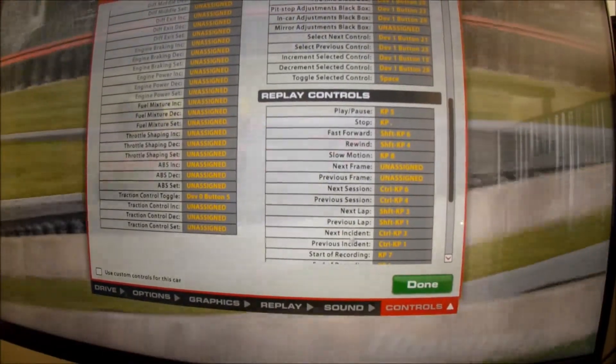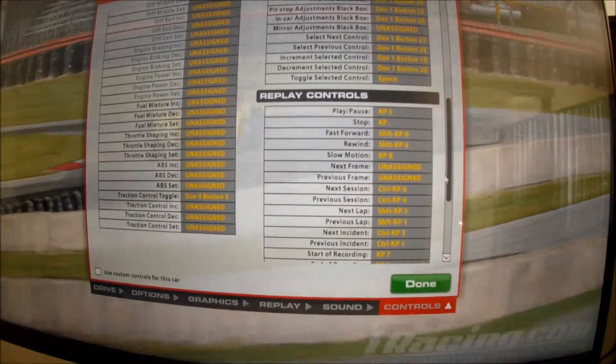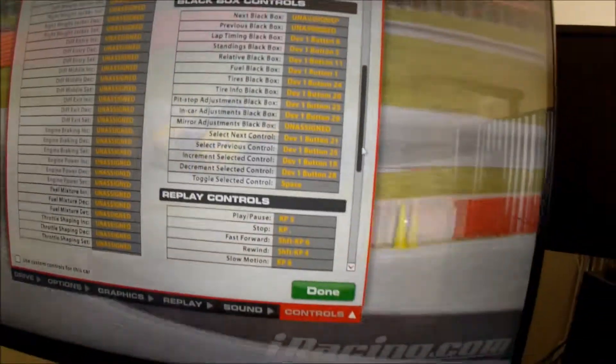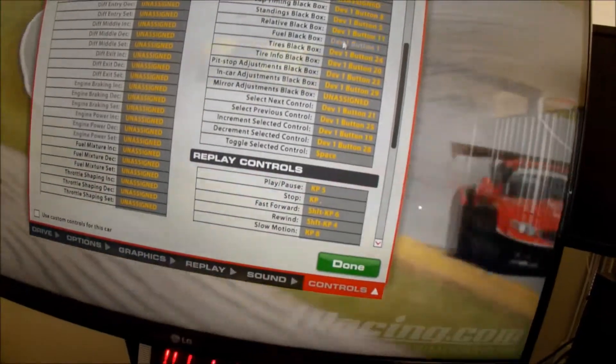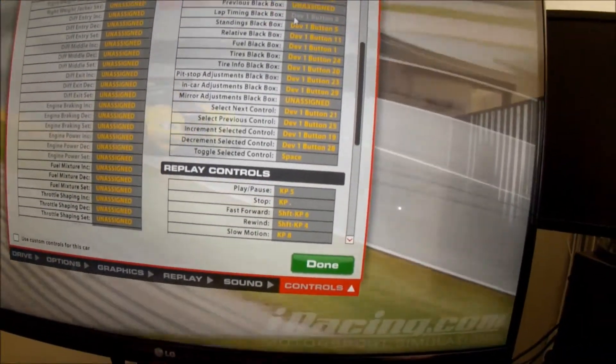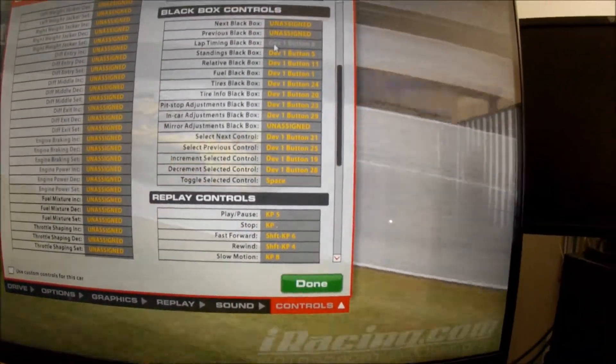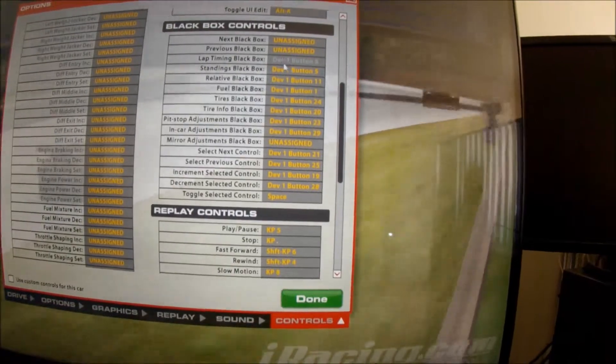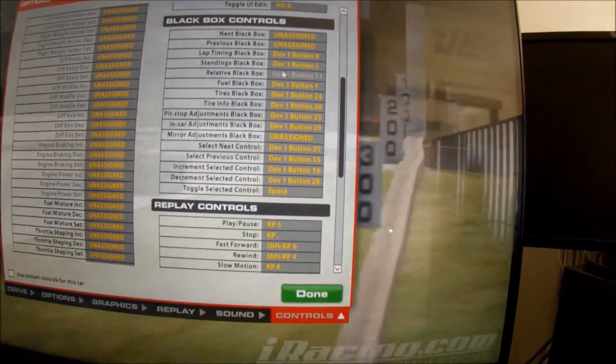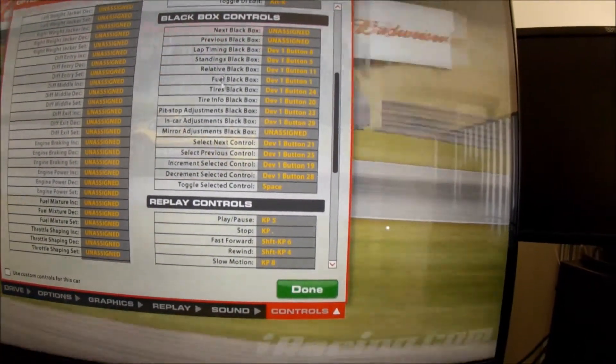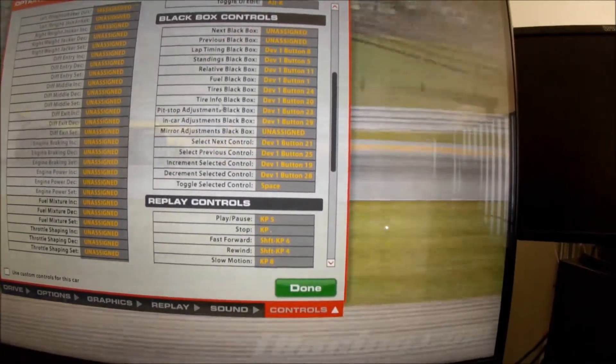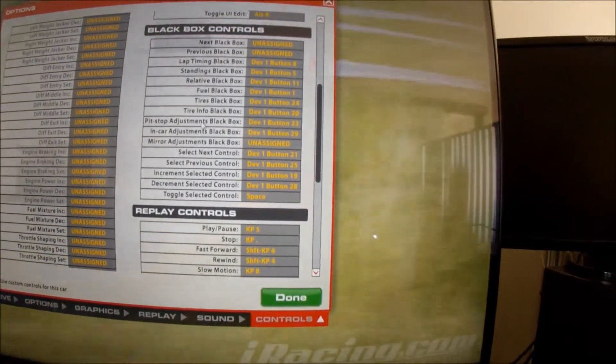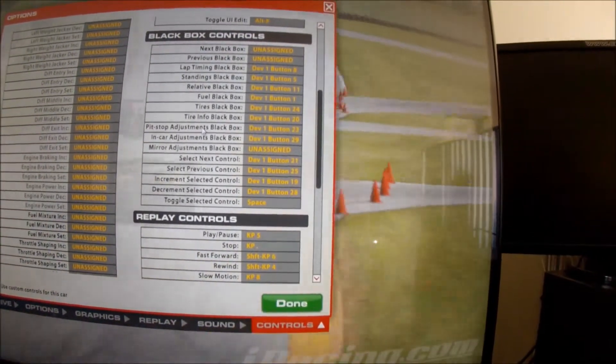There are replay controls there. These are the ones I've got a lot of assignments for. So these are all, I think by default these are all your F keys. You can scroll through all this information. Your standings, your fuel tyres, some adjustments. They're all assigned to F keys.